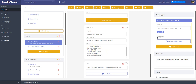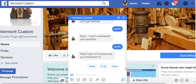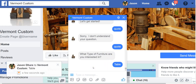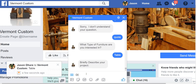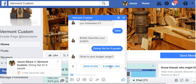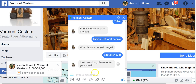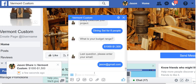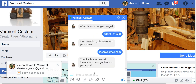So that email gets sent off to yourself or to the business owner to let them know there's something they should do. Let me show you what that looks like in the chat session. It asks what type of furniture you're interested in, and I said I'm looking for a table. Briefly describe it — dining set for eight people. I got a budget of $1,000 to $1,500. What's the email? Jason at gmail.com. So I just filled out a quote request in a chat session with the bot. It was very cool and very easy to do.